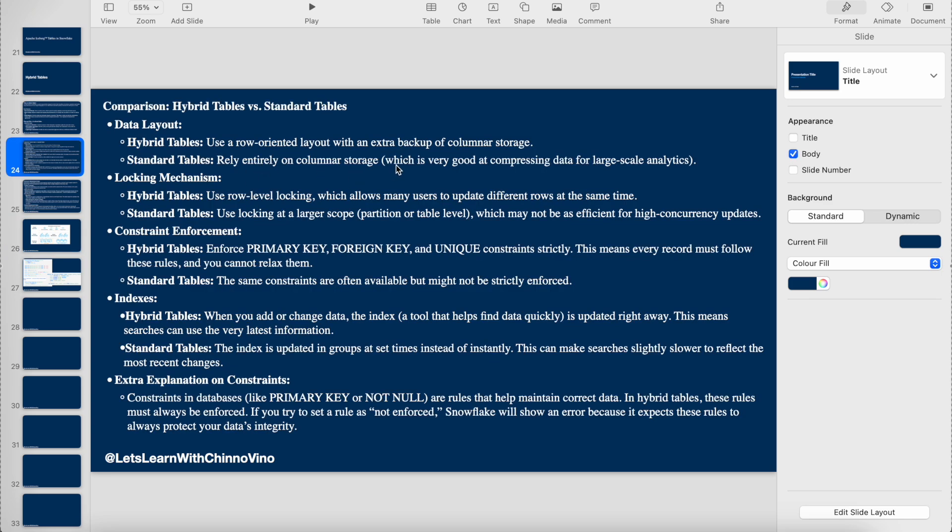Standard tables rely entirely on columnar storage, but hybrid tables have both row-oriented and columnar storage. It doesn't mean that each and every row which exists in the row-oriented storage will also be stored again in the columnar storage in the object store. Some part of the data is asynchronously copied into the columnar storage, and the optimizer decides based on the query where to go.